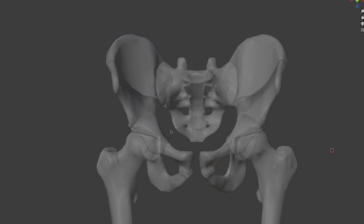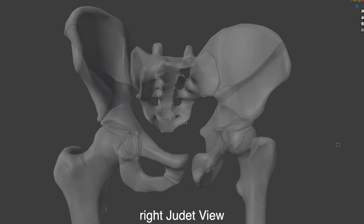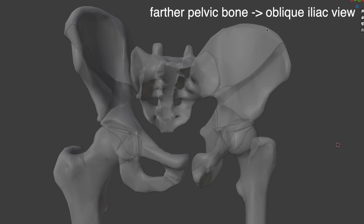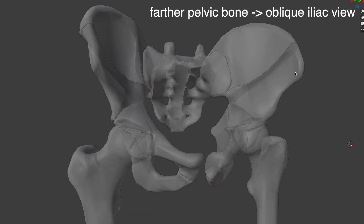In addition to the usual AP view, other important views for acetabular fractures are the Judet views — basically the AP view rotated 45 degrees to either side. Using the right Judet view as an example, it can be divided into two sub-views. On the far side — the left pelvis — this is referred to as the oblique iliac view, because a large portion of the iliac bone is clearly visible. The side closer to us — the right pelvis — is called the oblique obturator view, because the obturator foramen is clearly visible.